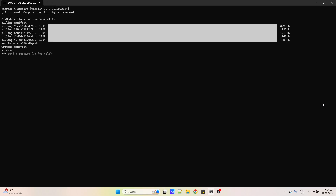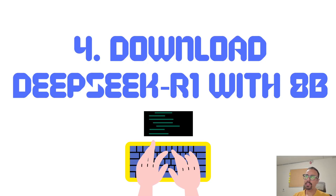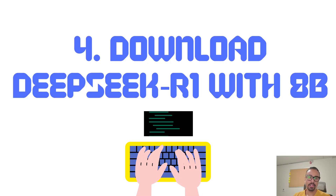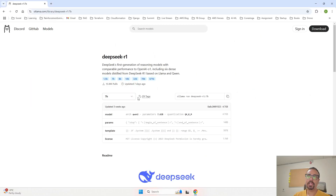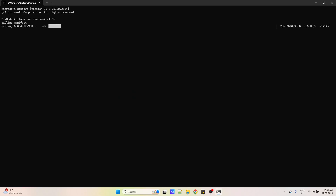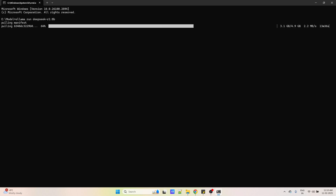Our 7 billion parameter model has been installed successfully. We can test it by sending 'hi' and it responds correctly. Now it's time to install the third model with 8 billion parameters. Go back to the Ollama website, change from 7B to 8B, copy the updated command, go to the command prompt, and paste it. The download has started — since this is the largest model in this tutorial, it will take some time, so just wait for it to complete.